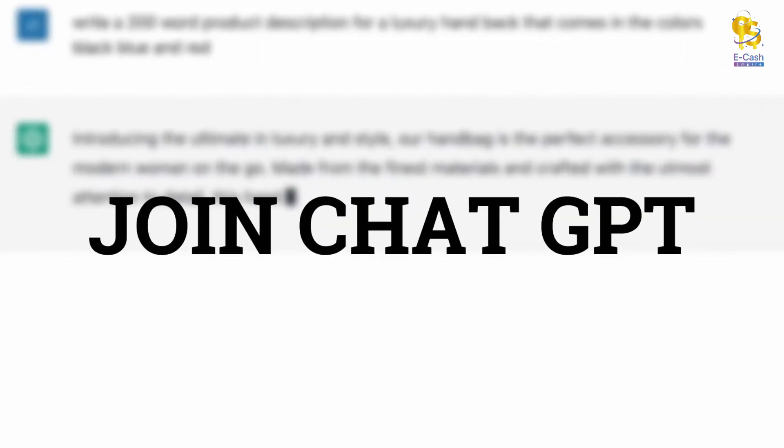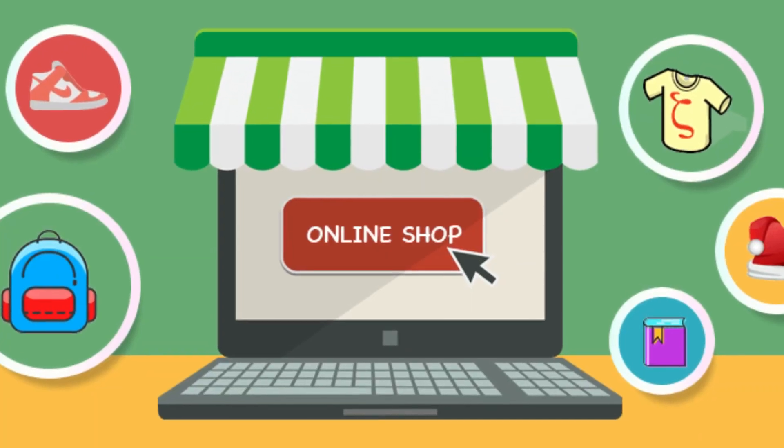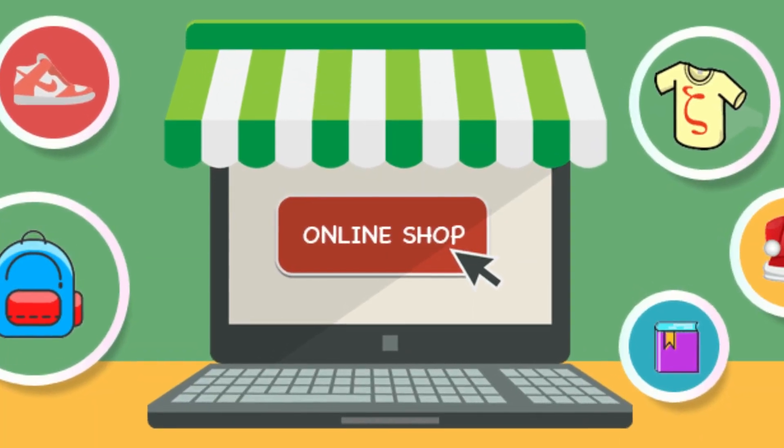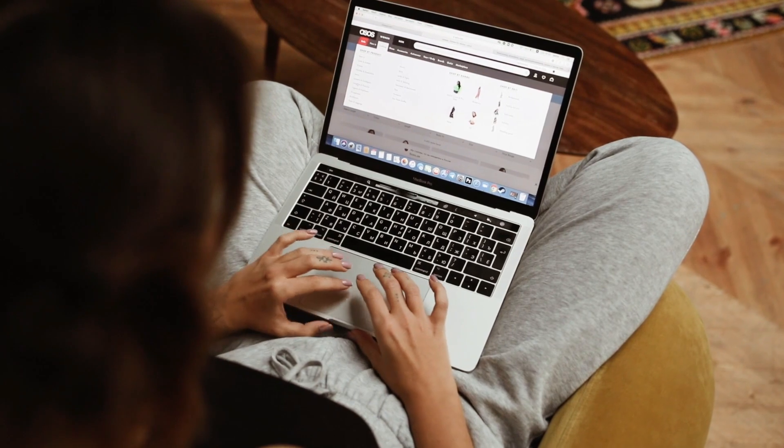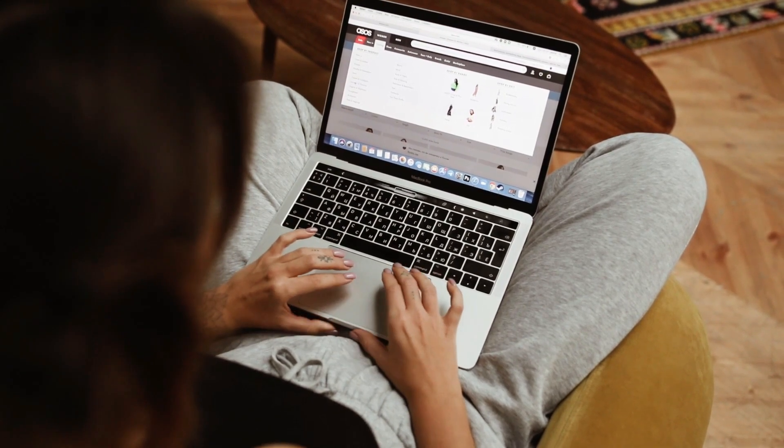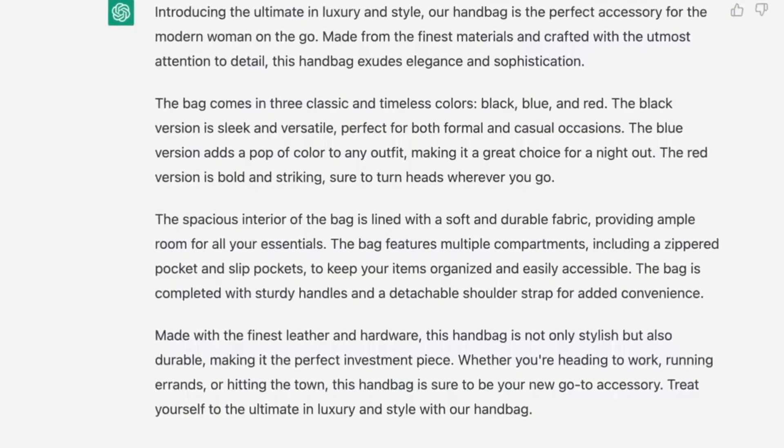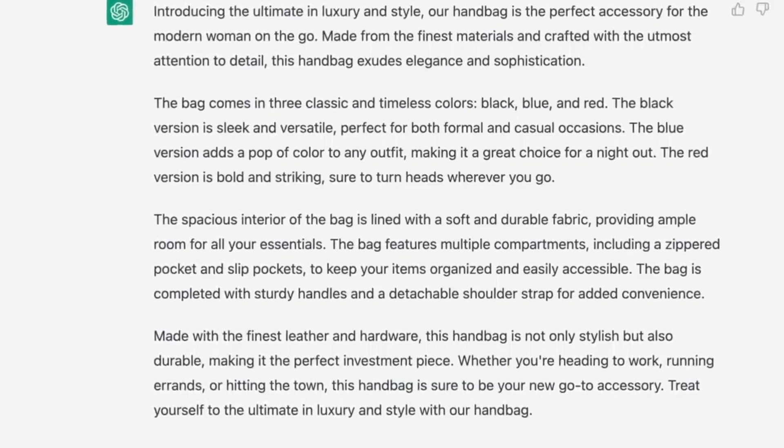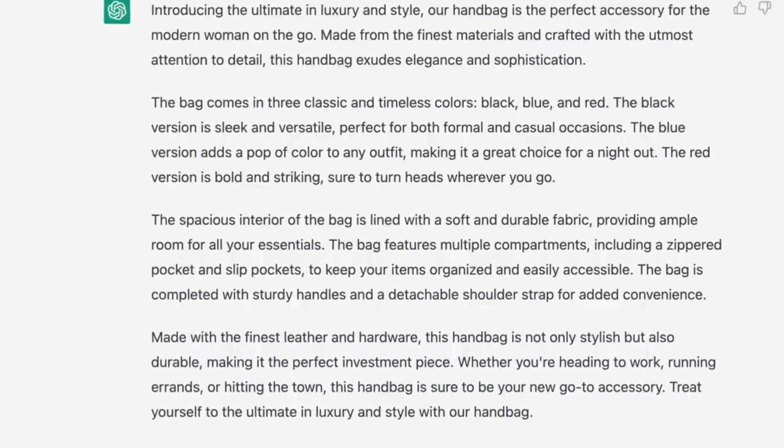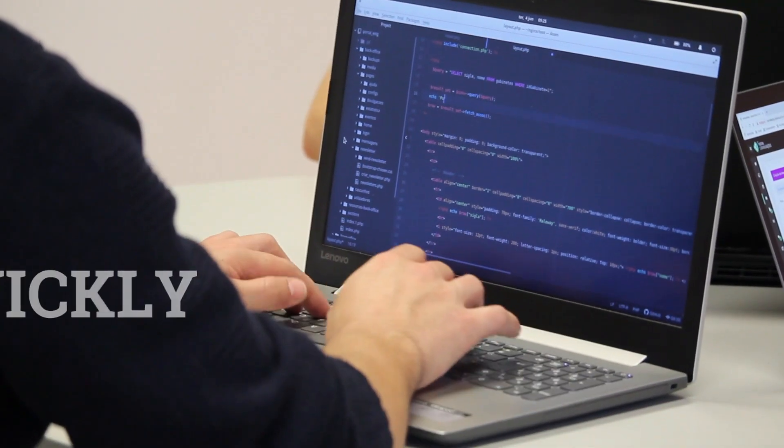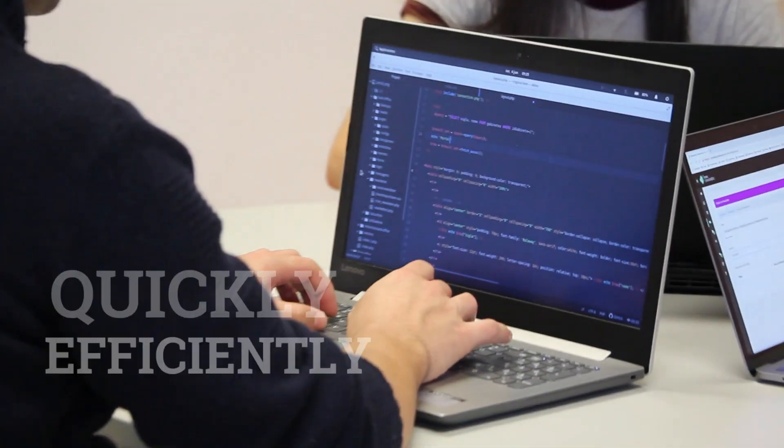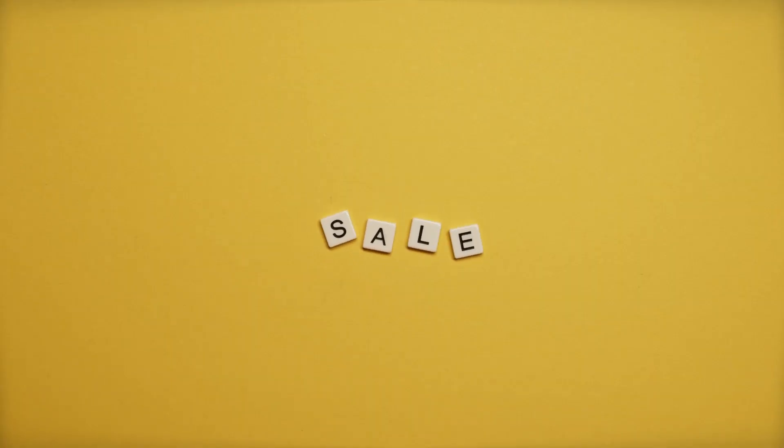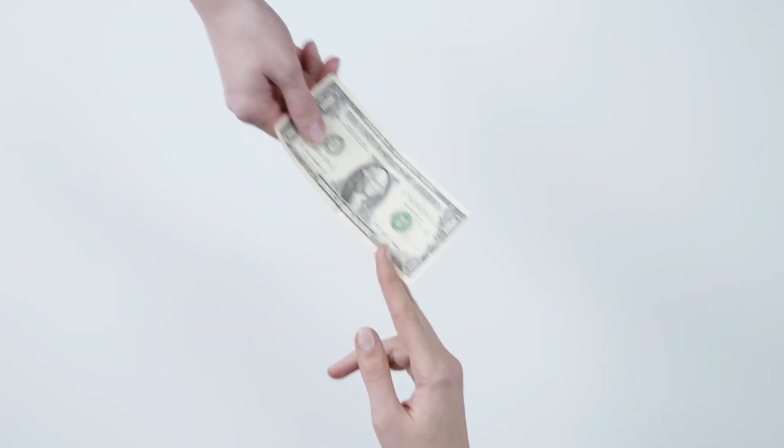So why wait? Join ChatGPT now and start selling your products with compelling descriptions that will captivate your customers. You might even find yourself wanting to buy the products you describe. Imagine you are tasked with creating product descriptions. By developing efficient methods, you can complete this task more quickly and efficiently, reaching a larger audience. By offering competitive pricing, you can attract customers away from competitors. This will result in significant financial gains for you.